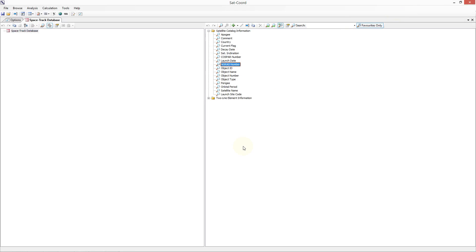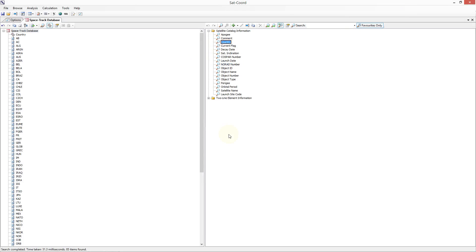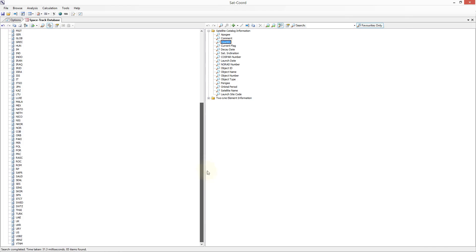For this tutorial, I'm going to do a country search on the database, which will show me all of the countries that currently have payload objects listed in the Spacetrack satellite catalogue. I can then pick a particular country, for example the UK, and perform further searches to retrieve more detailed information on the database entries associated with the UK.